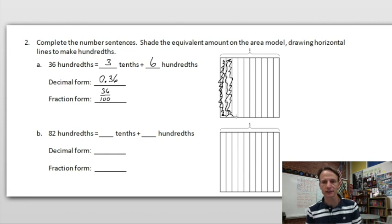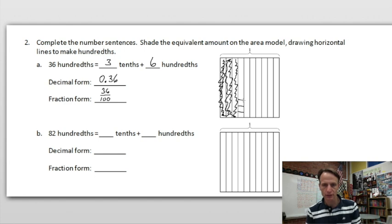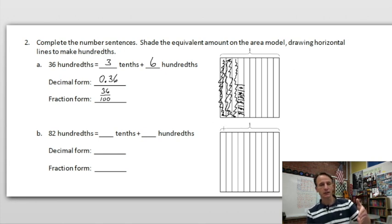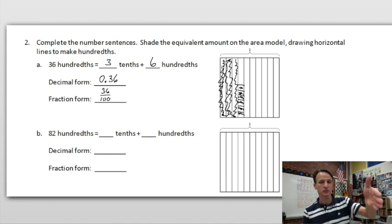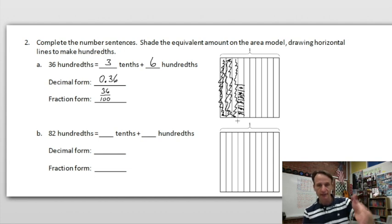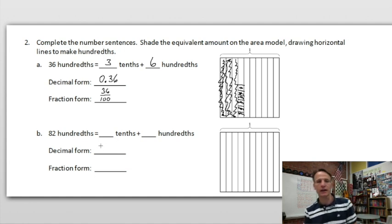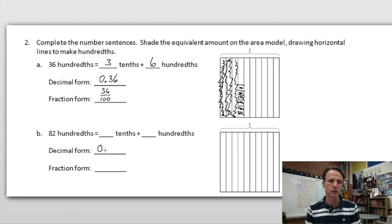So I'm going to shade three tenths — there's three tenths. Now right here: one, two, three, four, five, six hundredths. I could draw nine horizontal lines to turn the whole thing into hundredths, but I kind of like this so you can still clearly see three tenths and six hundredths.